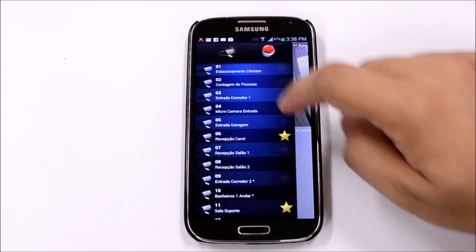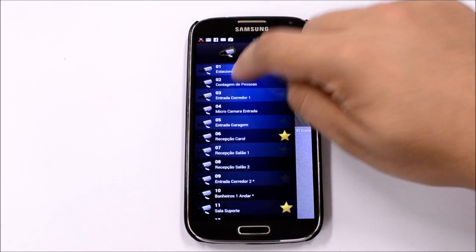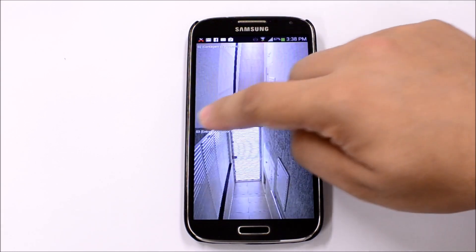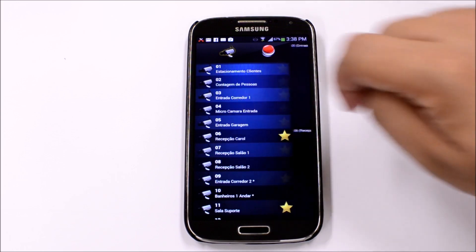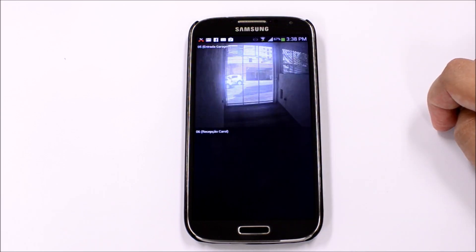To view a camera, just tap on it, and it will be the first camera to be displayed on screen.